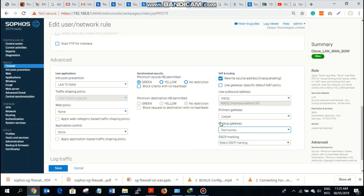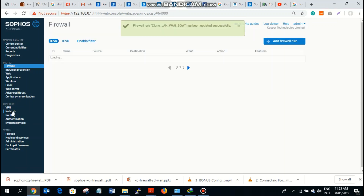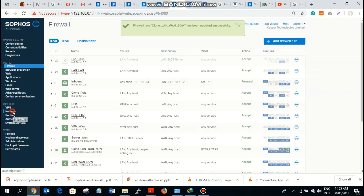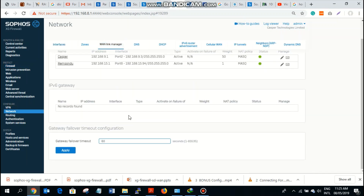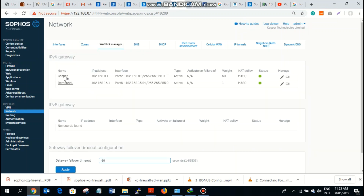According to this rule, all my users are going to use Casper ISP as their primary gateway, and when Casper fails, Ramsindu will take over. Before this, let's go to the Networking tab on the left side and configure and set up the rule. We'll still leave this as Casper.